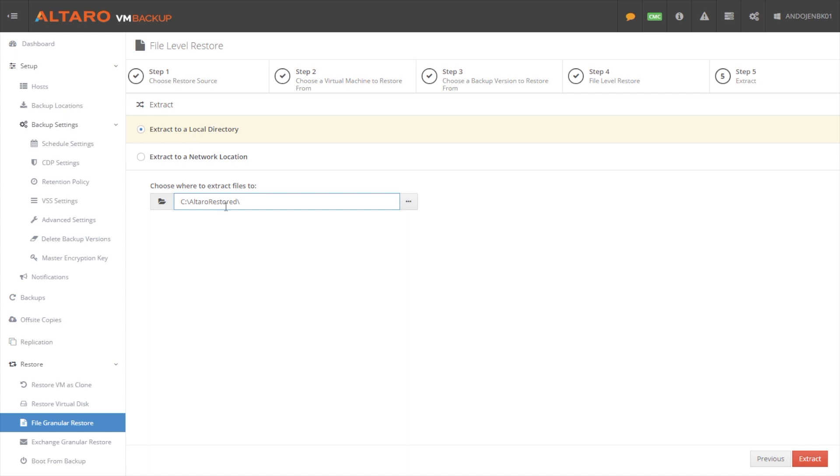And then I am given two options. I can either extract that file to a directory on the machine running Altero VM Backup, or I can send that to a network location. By default, we will send it to C:\Altero Restored on the local directory of the machine running our software. And we'll actually create the folder path for you as well underneath this directory. So you can drill down and actually see what the folder hierarchy looked like in getting to that file. I would hit extract, we would extract the file, and away we would go.